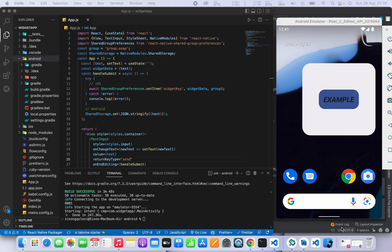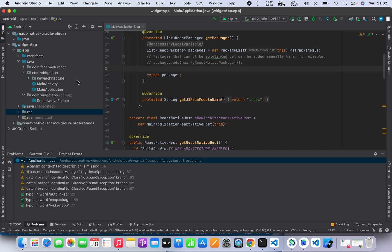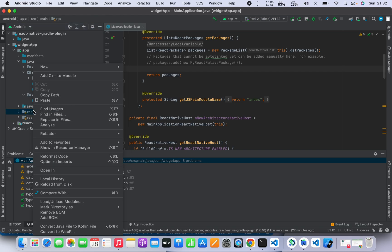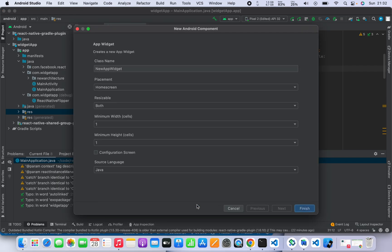Now it's not enough to just have a working widget — we want to do more. We'll go back to the main screen and add new files. These files are going to handle the logic of actually passing the data from the app itself to the React Native app.